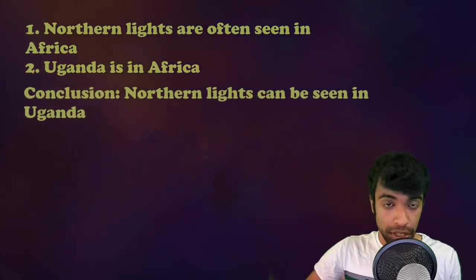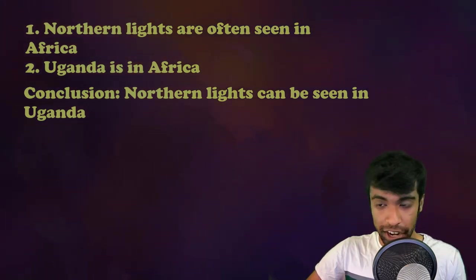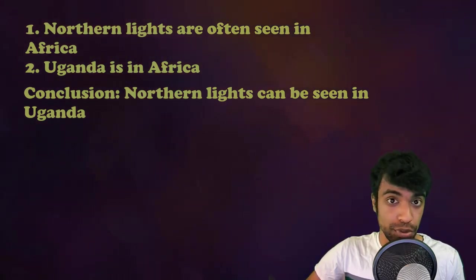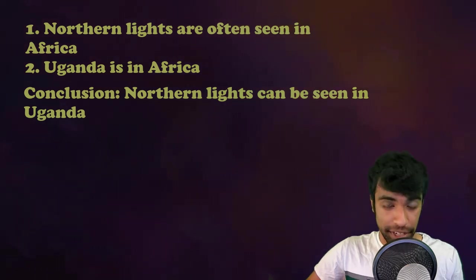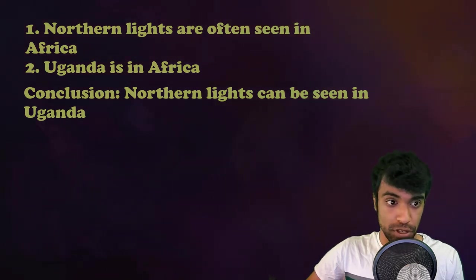Now, do you see this conclusion as sound? Whether you do or don't can actually tell you which hemisphere of your brain you're using to come up with this judgment, as an experiment by Deglin and Kinsborn demonstrated.